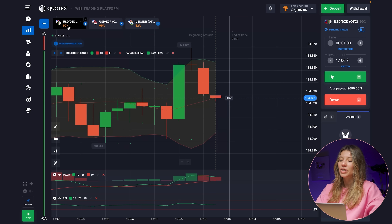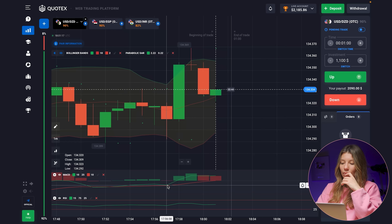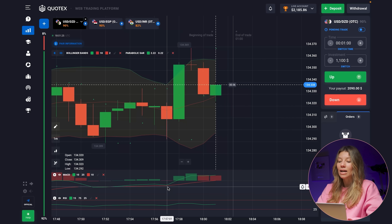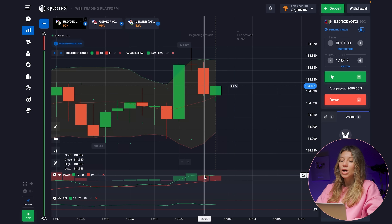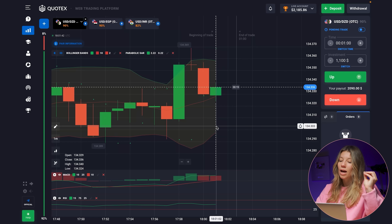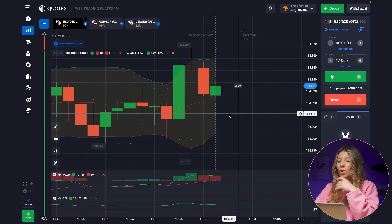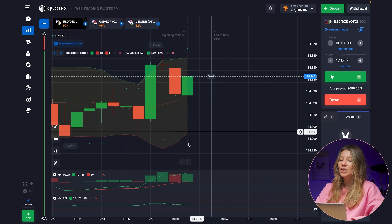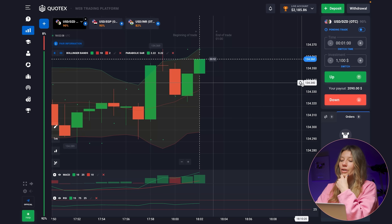Let's check the first currency pair: US dollar versus Algerian dinar. The situation here is interesting — the MACD lines have barely crossed, and now the force of the reds is being shown, but a new green candlestick is prevailing. The RCI still isn't telling us much. This is an impressive combination — I'll wait for the next candle before deciding on the UP direction.